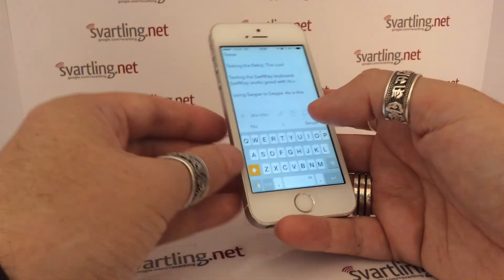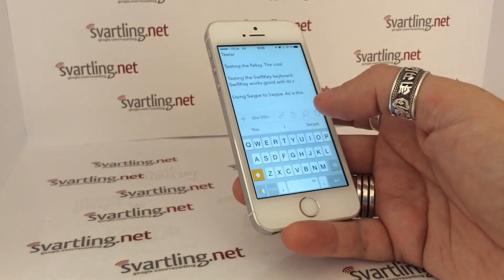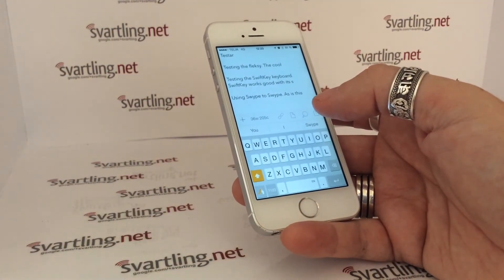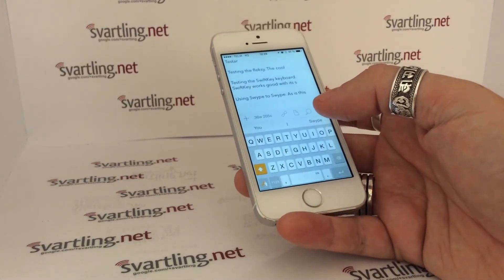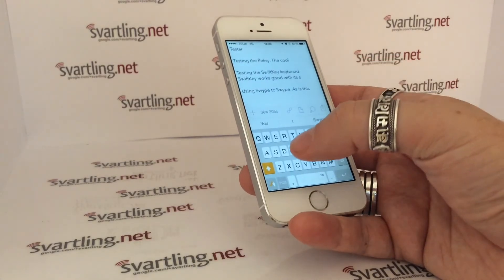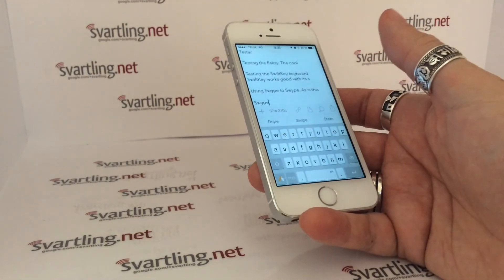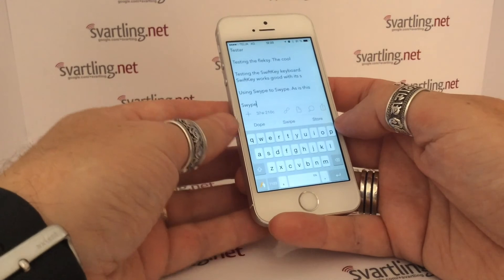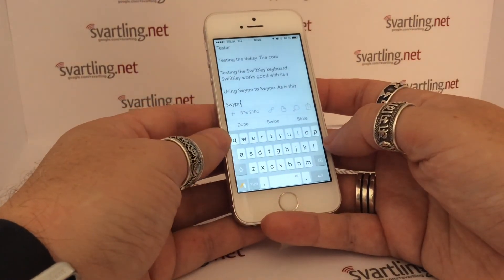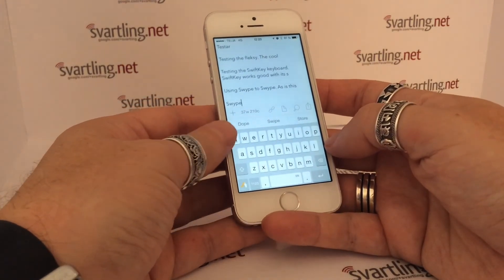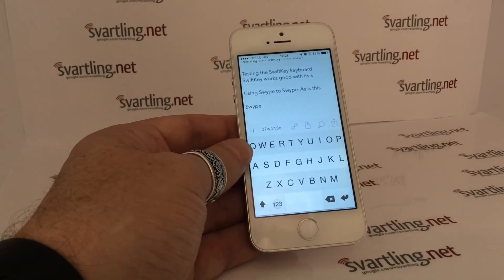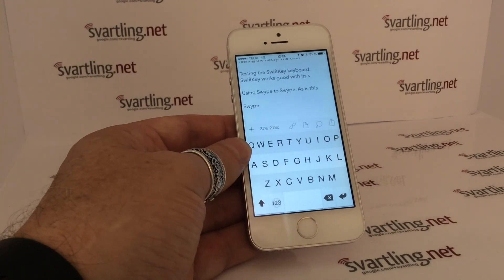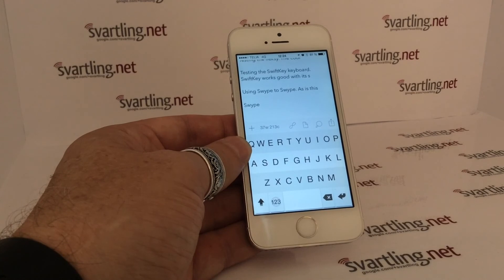So if you're into swiping and swiping works good on iPhone 5s with one hand, swiping is quite nice to do. But as I said, it doesn't support Swedish. So the Apple default keyboard is still my favorite, but the second best is Flexi — that's what I think.